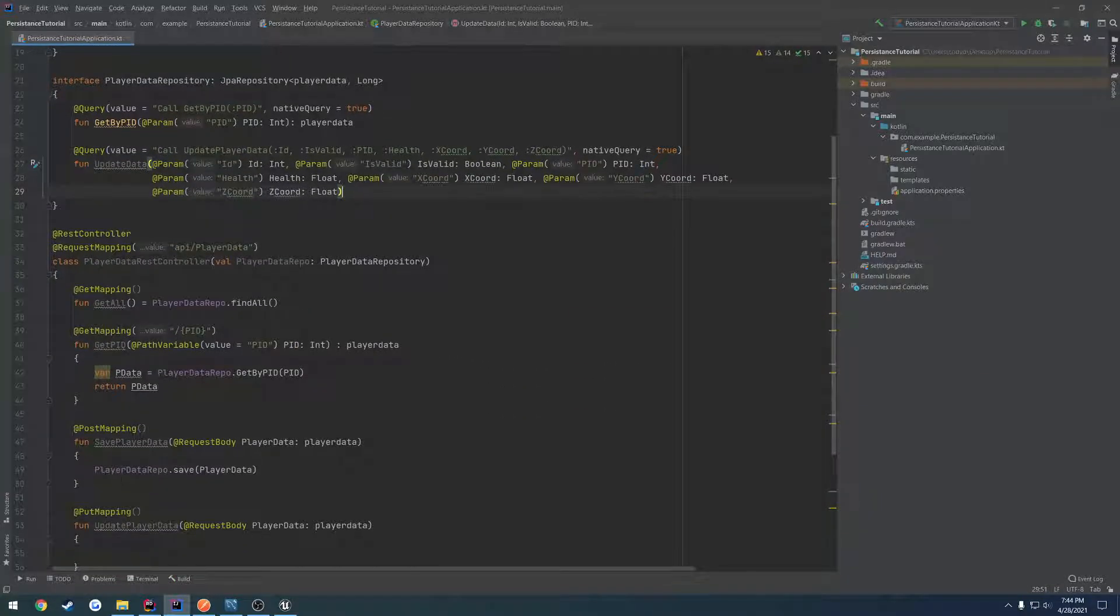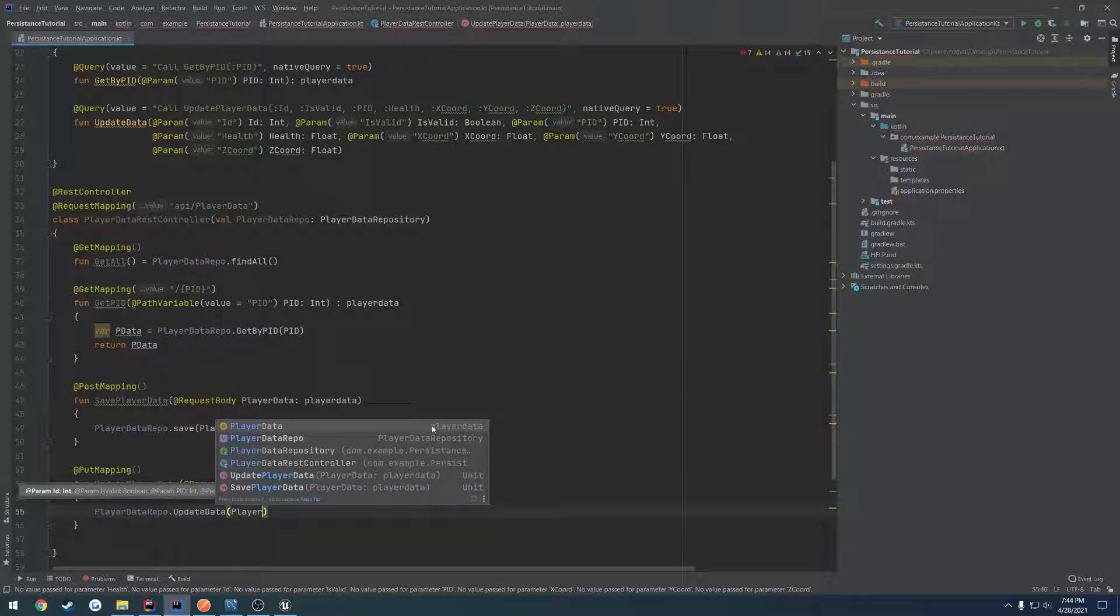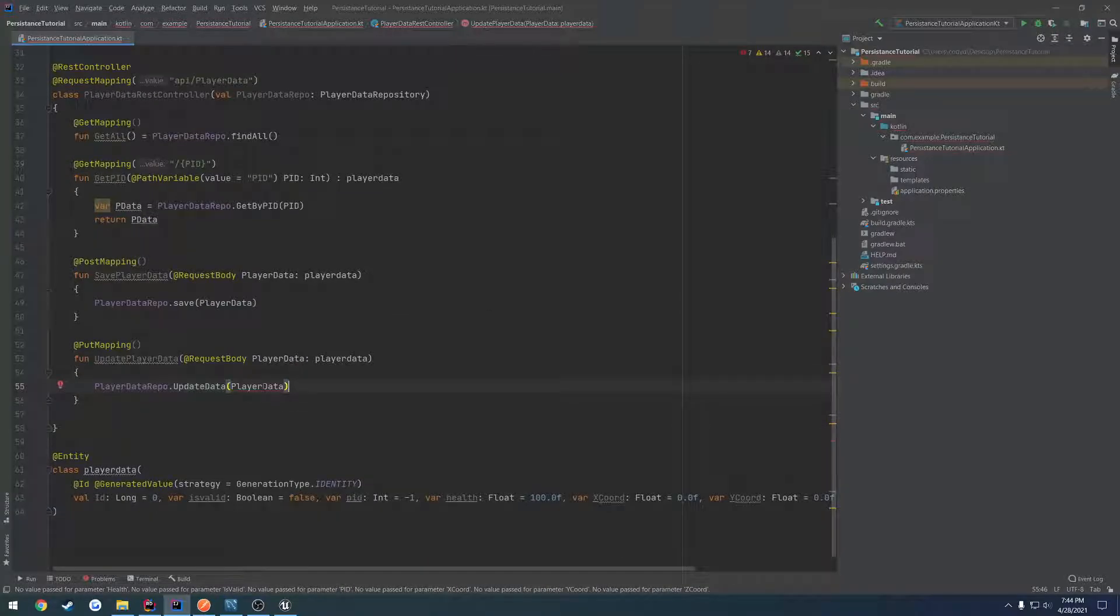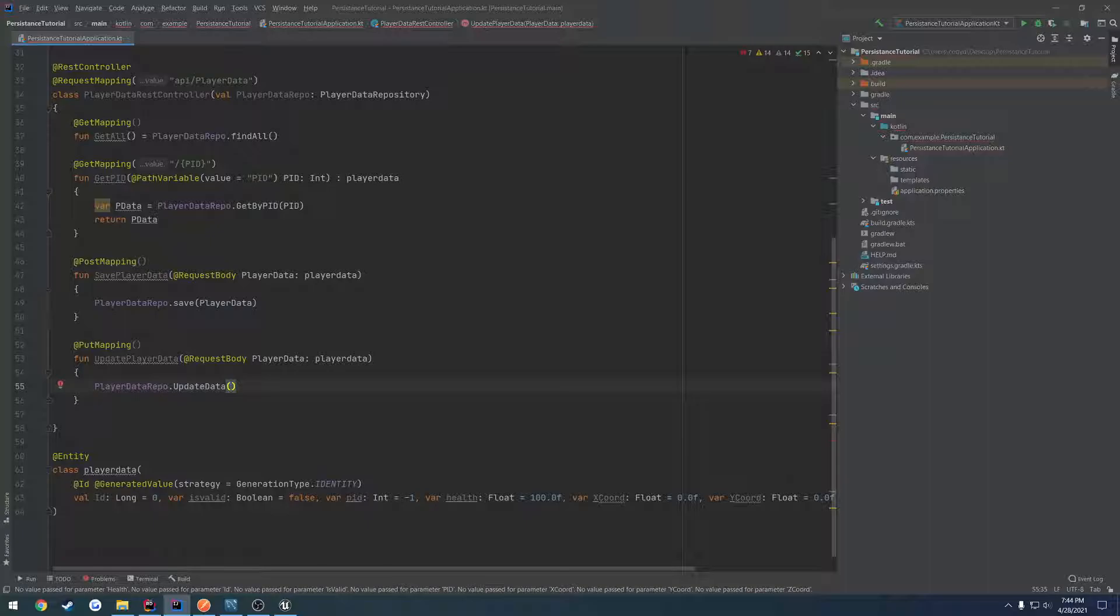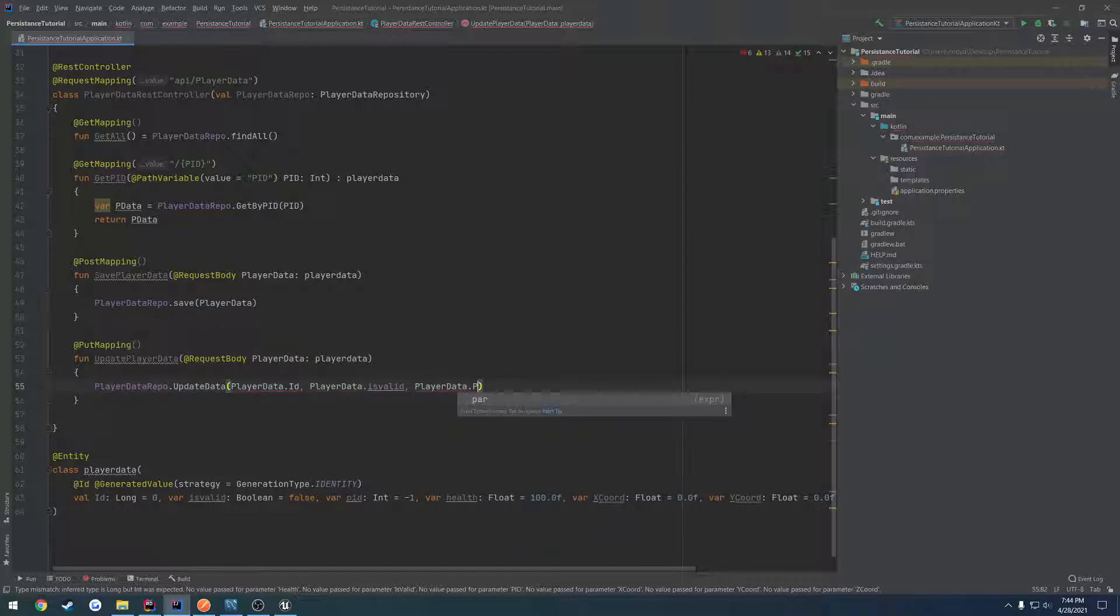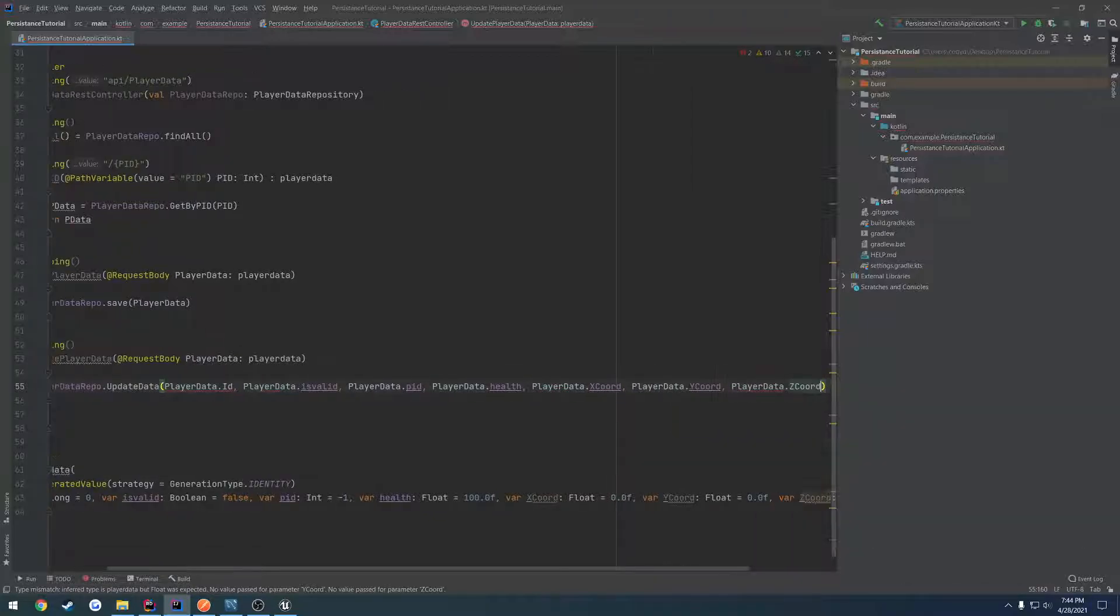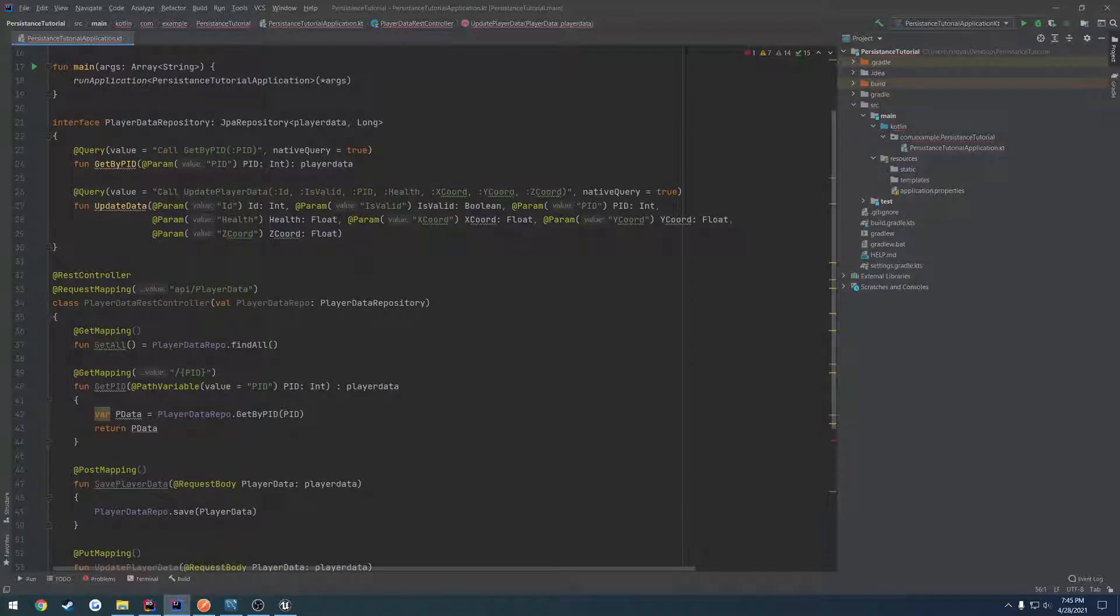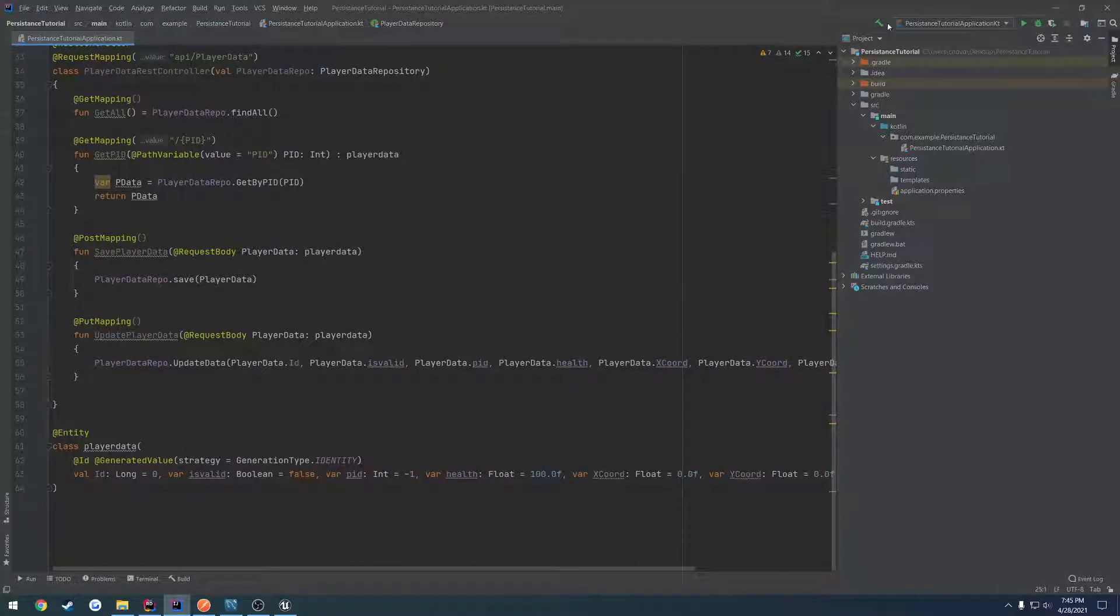Now in our PUT mapping, all we have to do is playerDataRepo.updateData and pass in player data. Actually, I have to run through and do each one of these. I feel like there's a better way for this, but I'm not entirely sure. It's going to be playerData.id, playerData.isValid, playerData.pid, playerData.health, and so on.